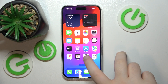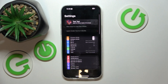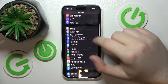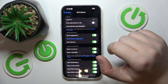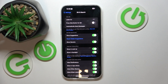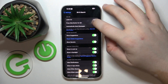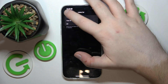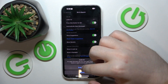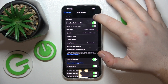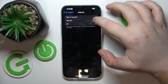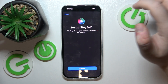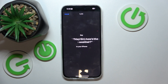Start by opening your Settings application, then go to Siri and Search. Here you can enable Press Side Button for Siri, click Enable Siri, and also turn on Listen for Siri. You can choose between Siri or Hey Siri.